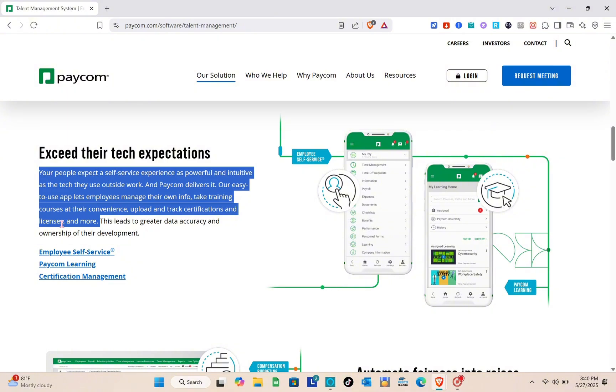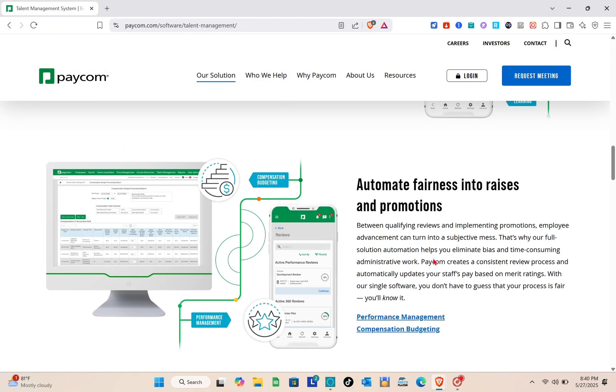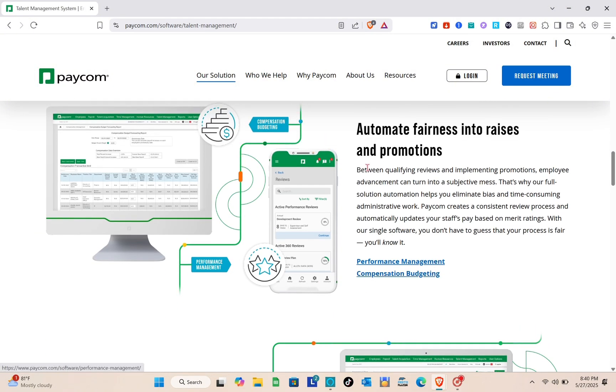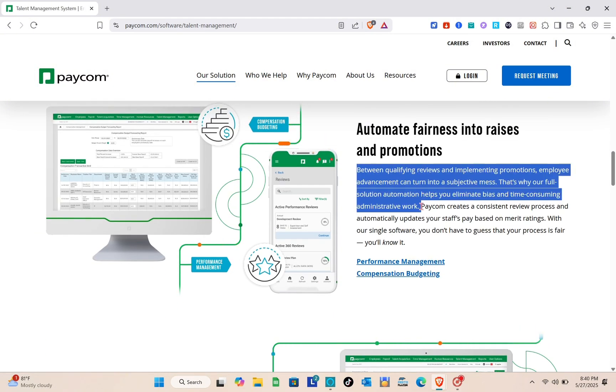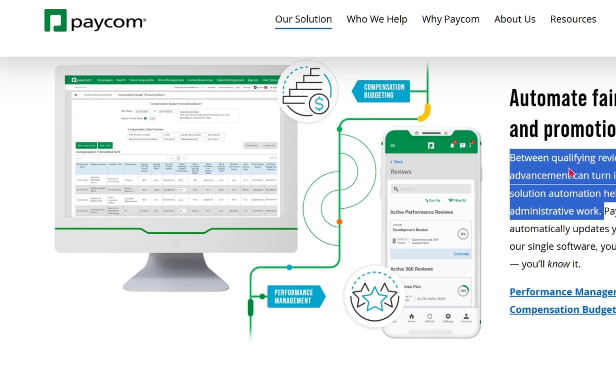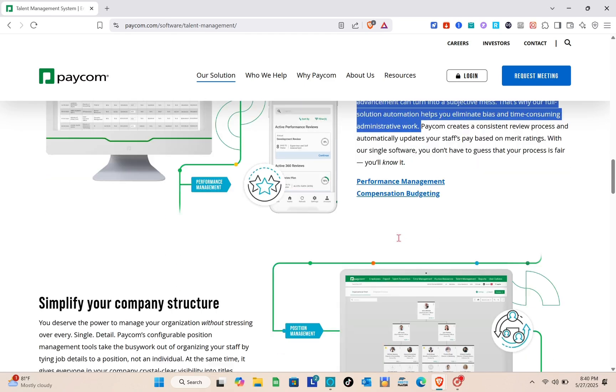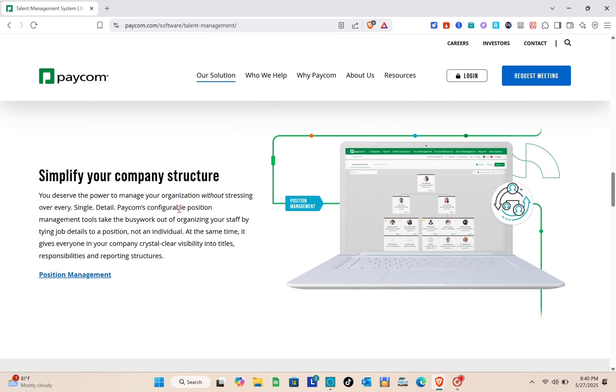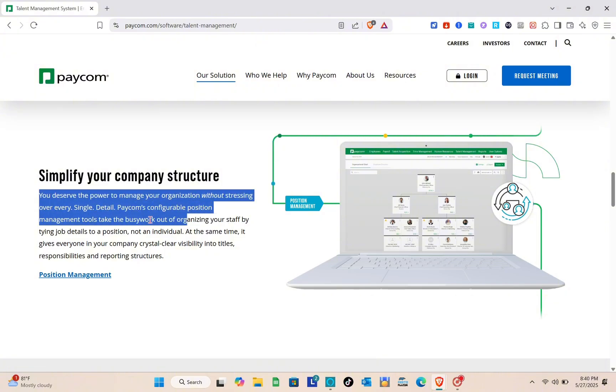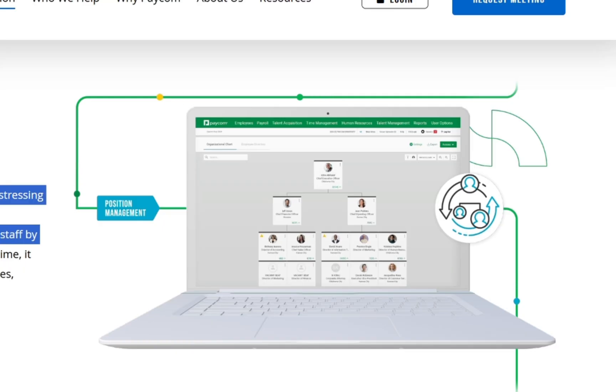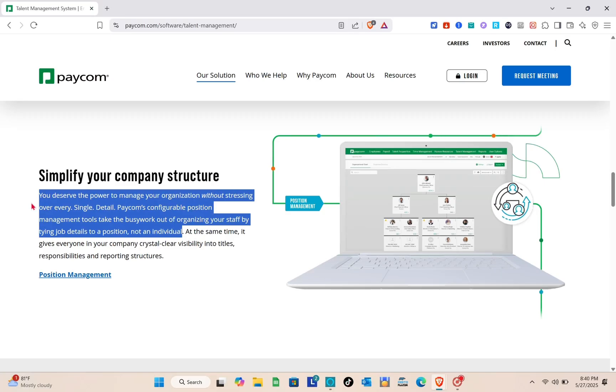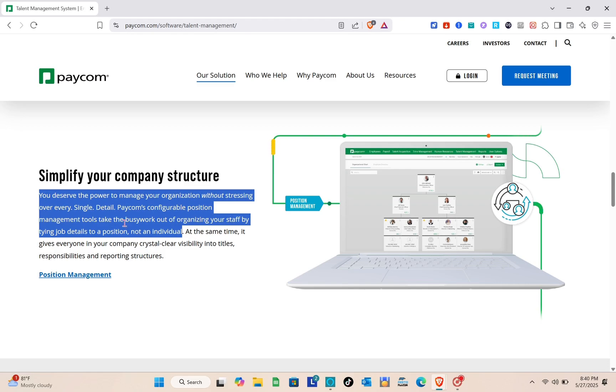Automate fairness in raises and promotions. Between qualifying reviews and implementing promotions, employee advancement can turn into a subjective administrative mess. That's why their full automation helps you eliminate bias and time-consuming administrative work. Simplify your company structure. Paycom's configurable position management tools take the busy work out of organizing your staff by tying job details to a position, not an individual.